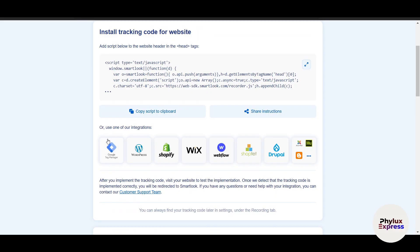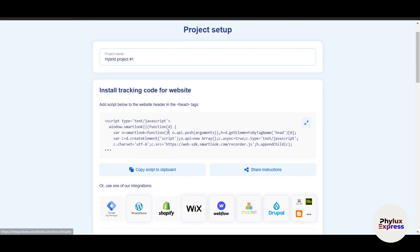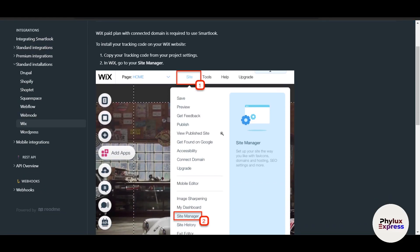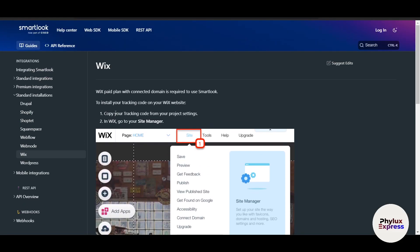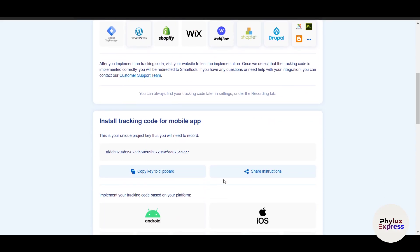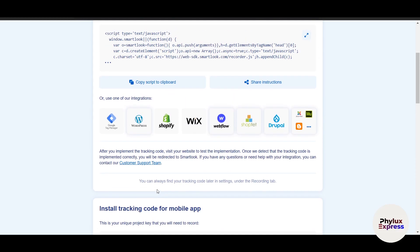If your website is built on Shopify, Wix, Webflow, Blogger, WordPress, or many other platforms, there are direct integrations available — you don't need to manually copy the code. For example, if your site is on Wix, click the Wix integration and it will show you how to copy your tracking code.